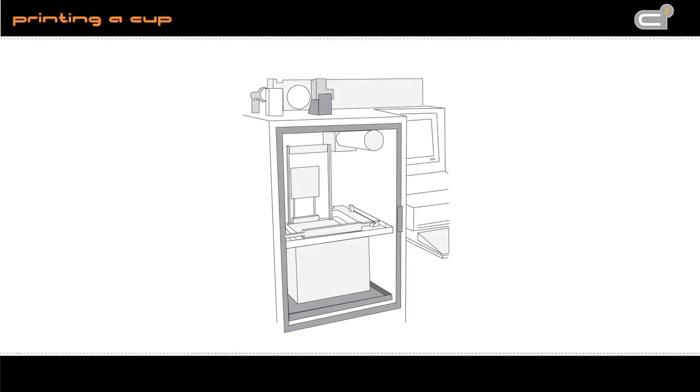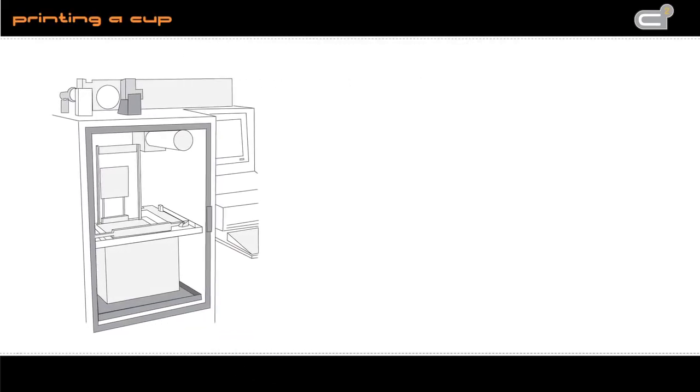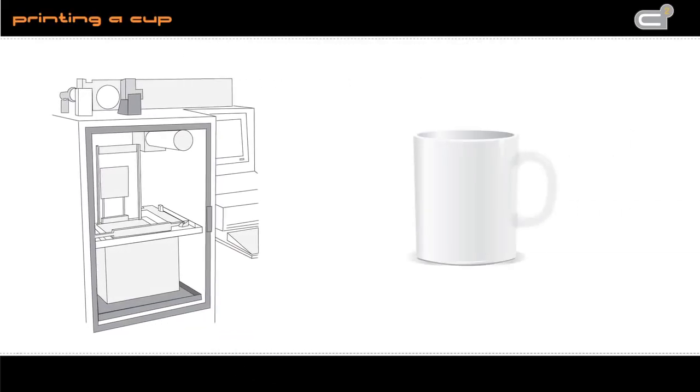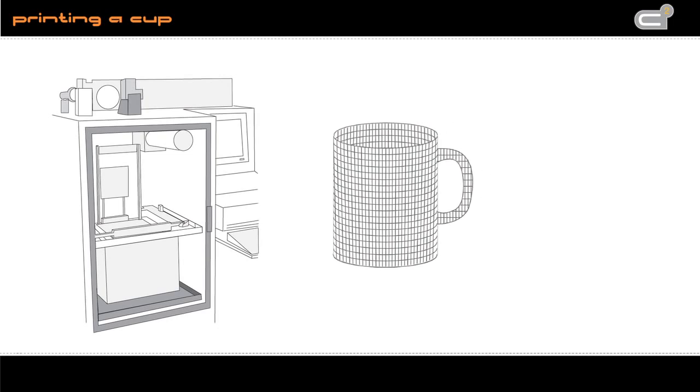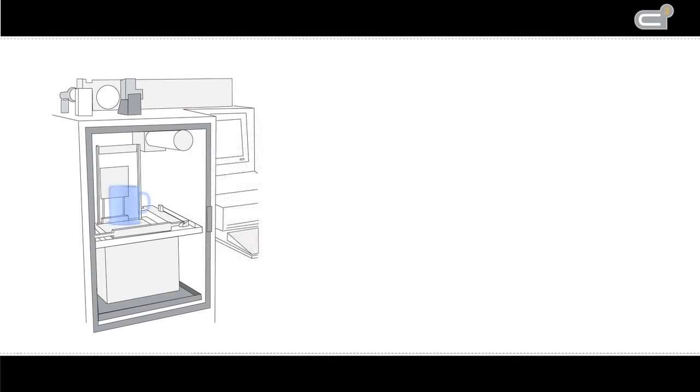Their basic idea is to use the same methods as in rapid prototyping. For example, take this cup. If you want to print it, a 3D model is developed virtually and then printed in reality by a machine, layer by layer.